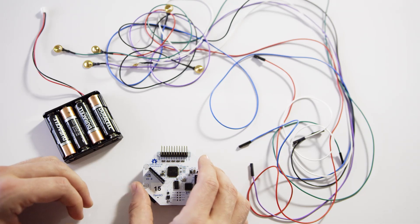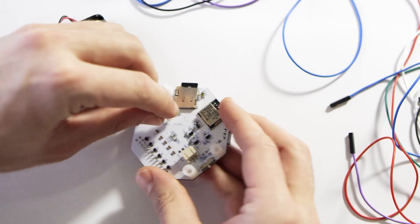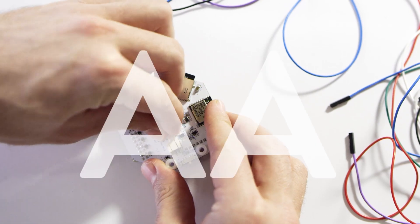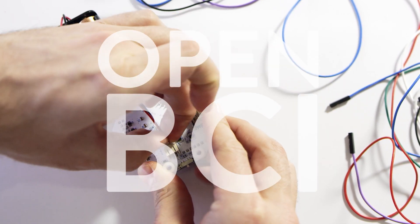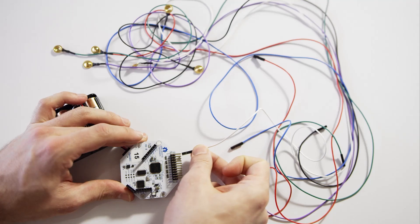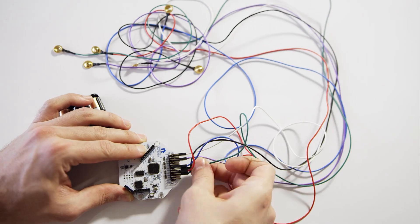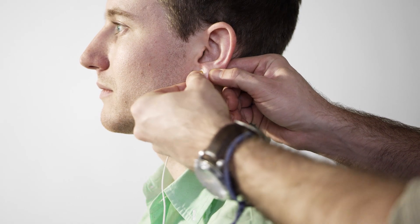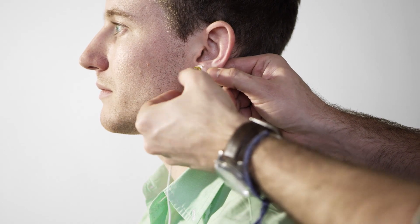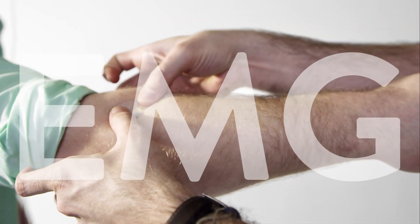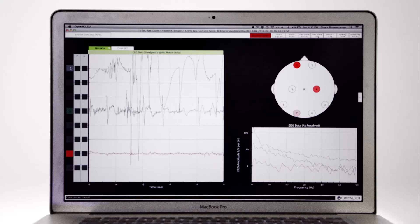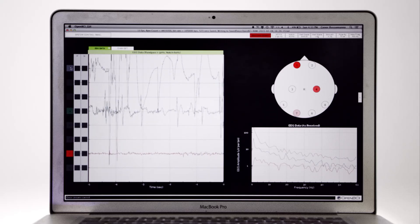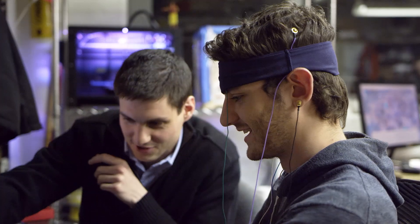In order to get started with our kit, attach the 6-volt AA battery pack to the OpenBCI board. Next, attach our electrode cables to the board. And now it's time to attach each electrode to the body. The brain, muscle, and heart's electrical signals can now be visualized through the graphic user interface.